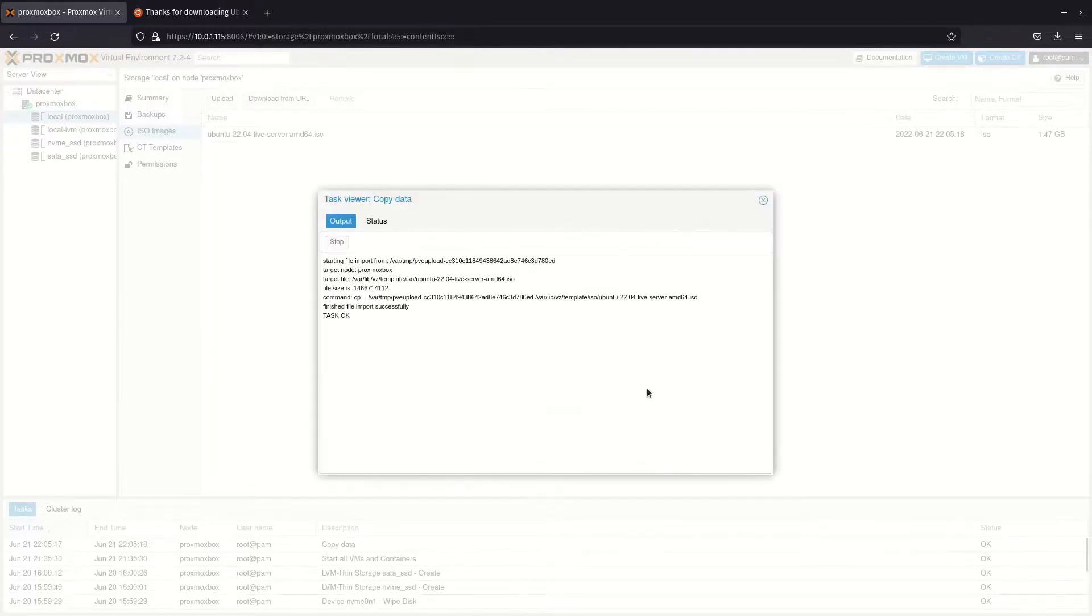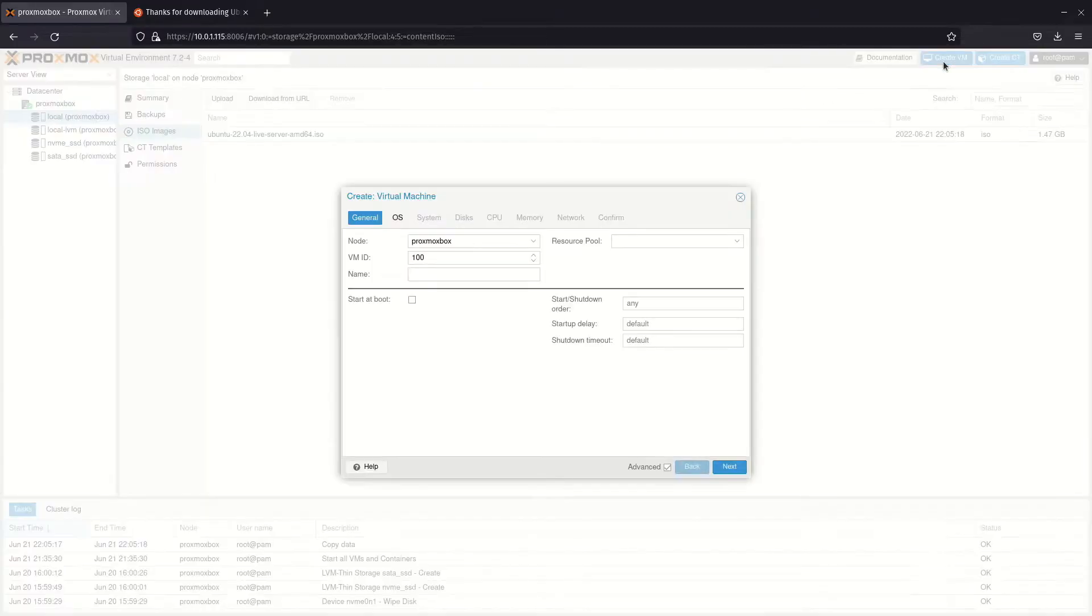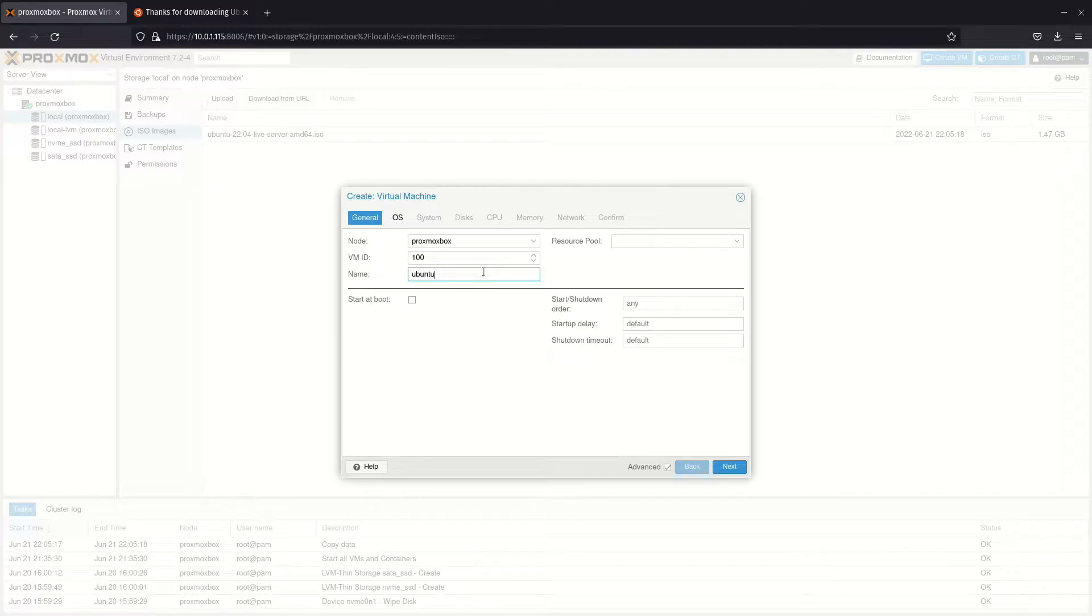You are now ready to configure the VM. Click create VM in the upper right corner of Proxmox. If you have multiple Proxmox nodes in a cluster, make sure you have selected the right node. Type in a name for your VM and move on.